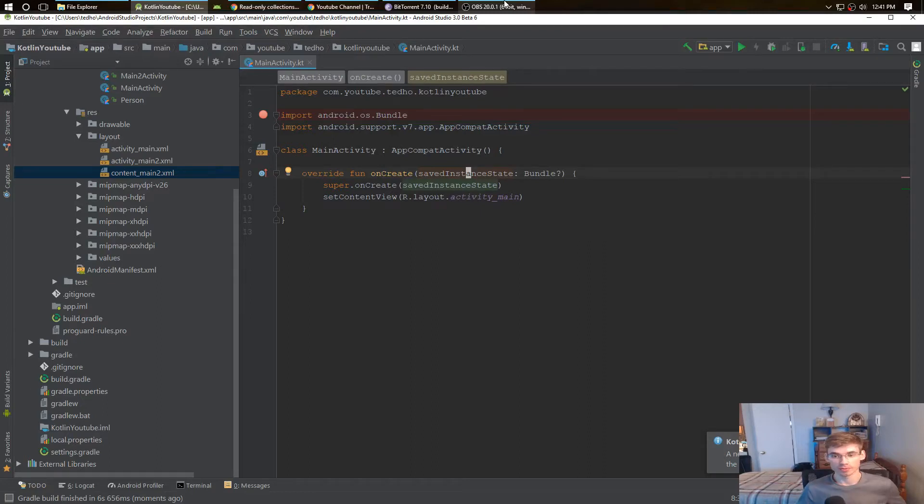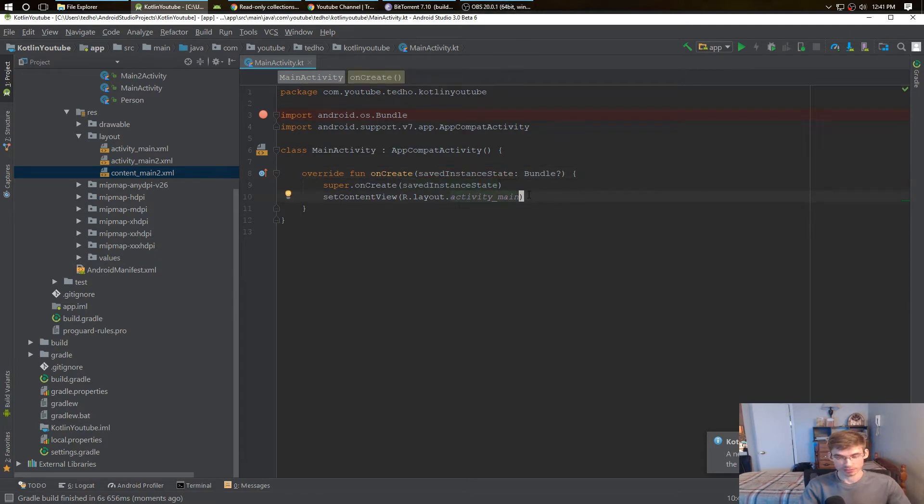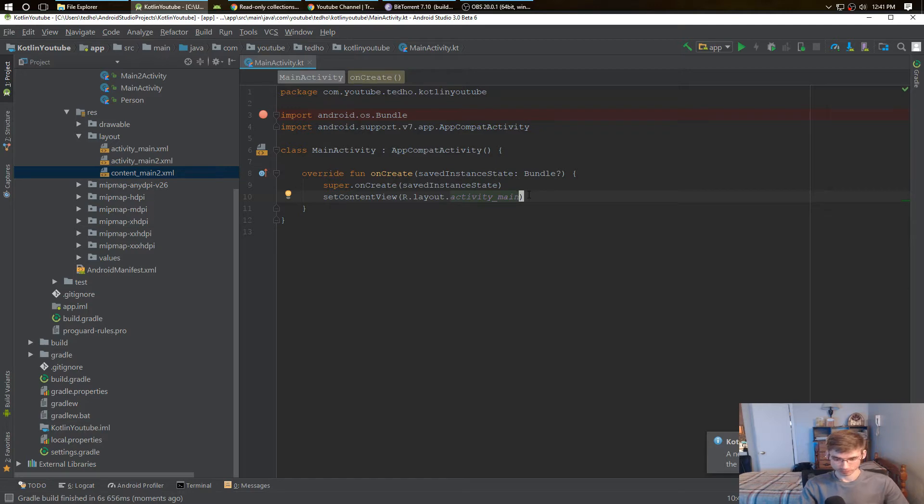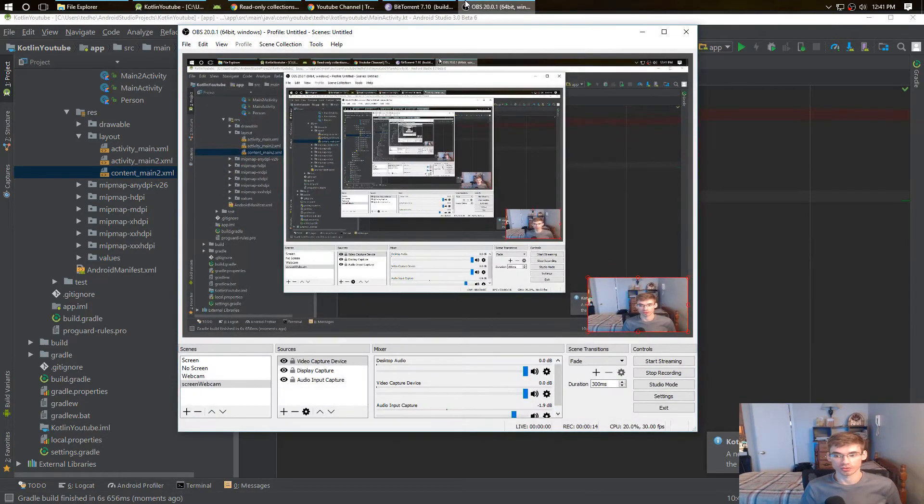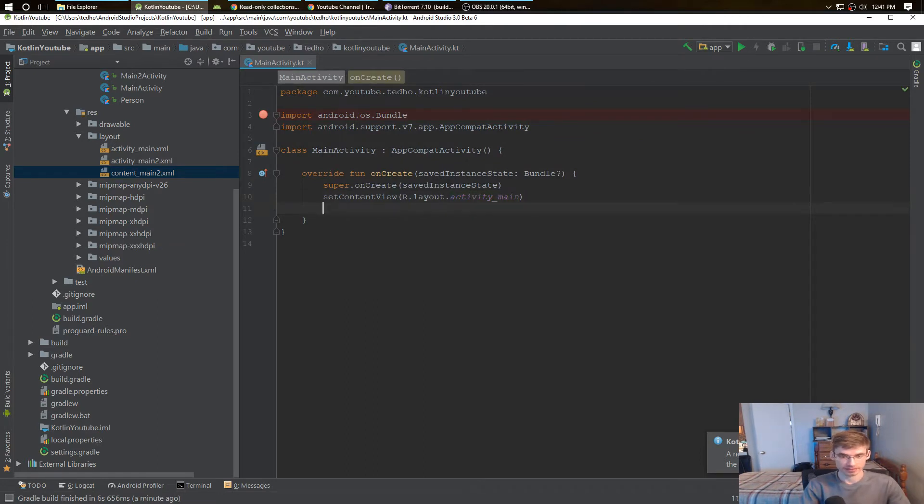If you're new to programming and Kotlin is your first programming language, you might be wondering what is the difference between a mutable list and a regular list. They both hold things.